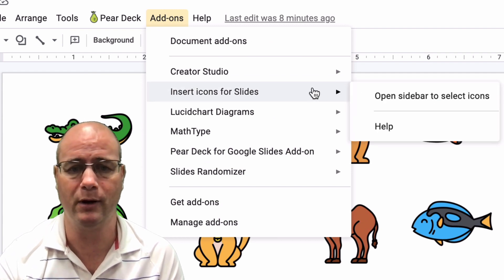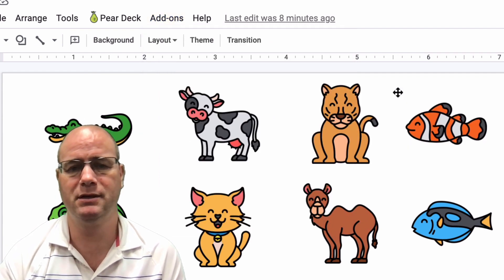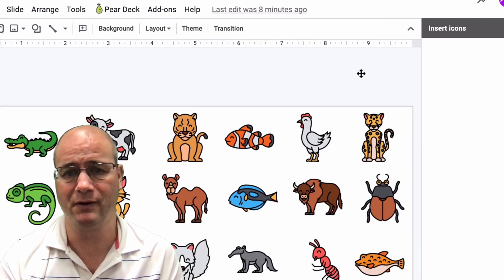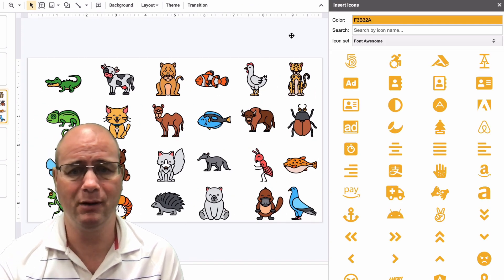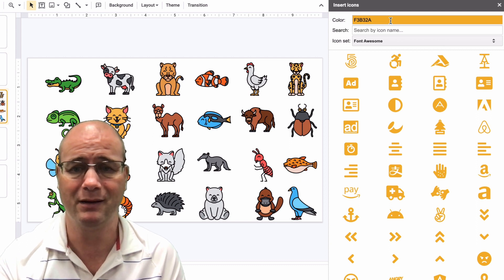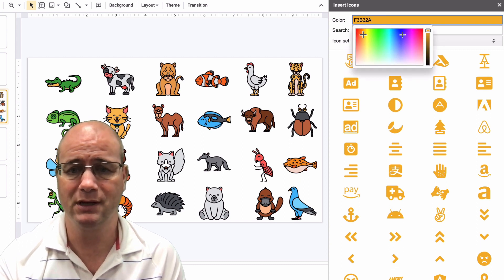you just go up here to Add-ons, and you add this Insert Icons for Slides. Okay, so I'm going to open that sidebar up, and you're going to notice that you have a couple of choices in here as far as where they come from, but these are all basically public domain. You can change the color of the icon up here. You can search,